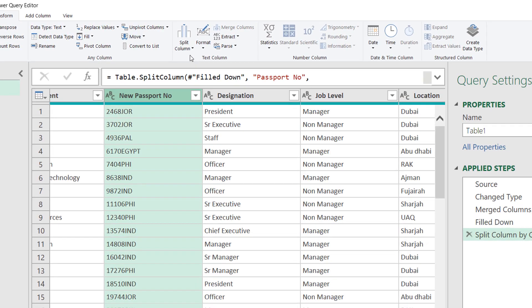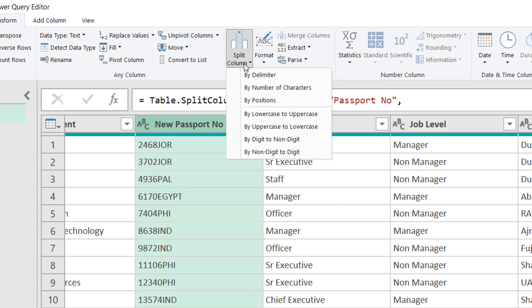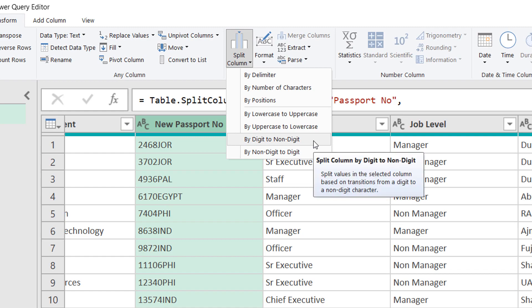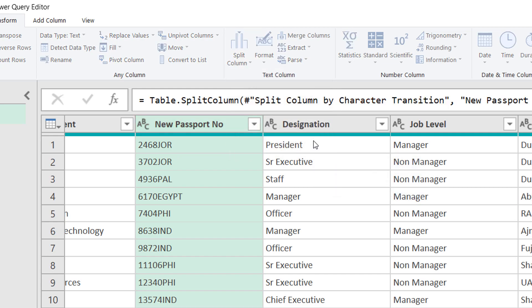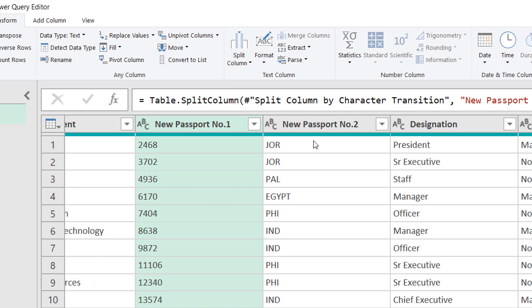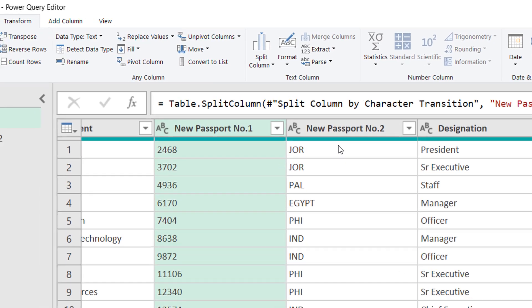So you will use the same option. You will click on it, you will go to the Transform, you will go to the Split, and over here you get an option by digit to non-digit. Just click on it and your work is done. And here you go.